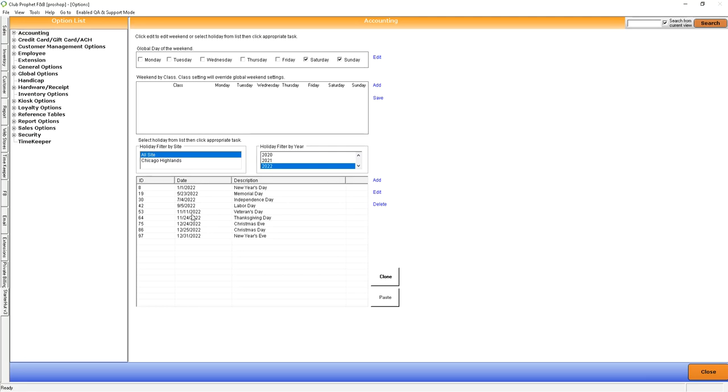What a holiday is in our system will be anything in this list for your specific site, in which case the rates will use the holiday section for your rate.